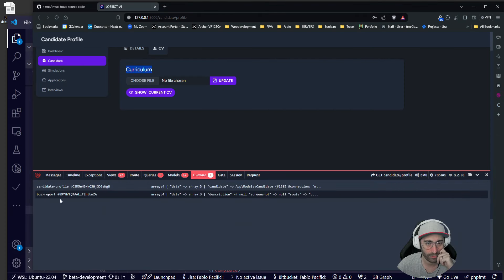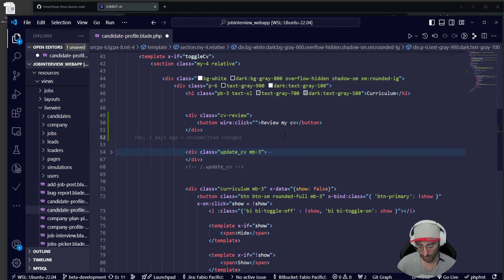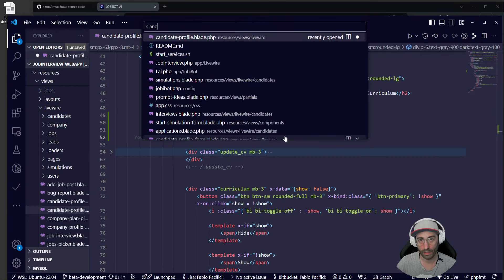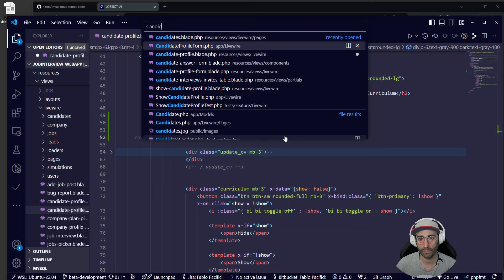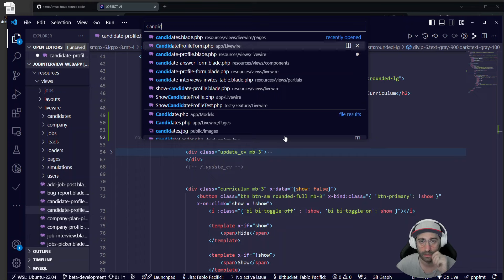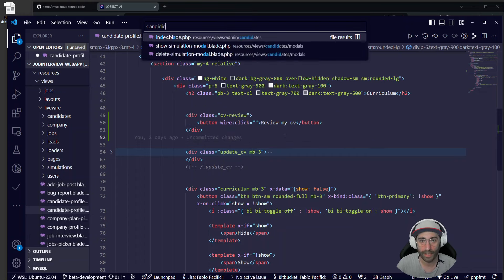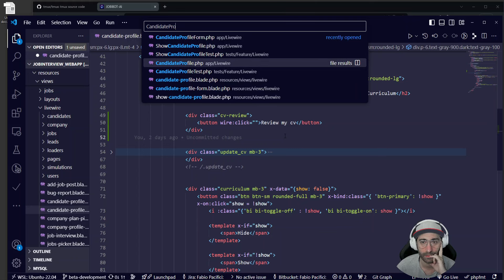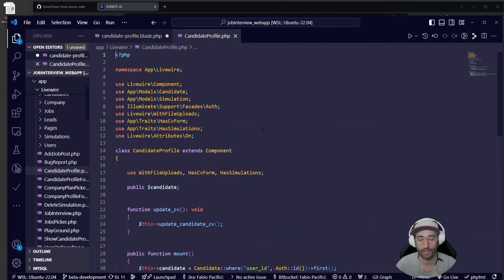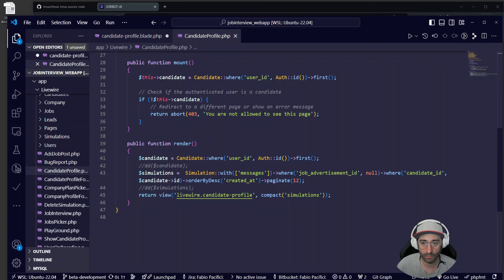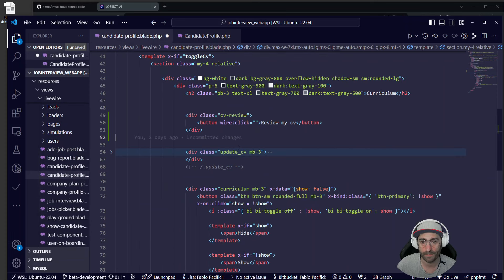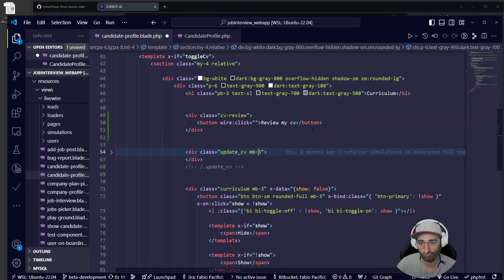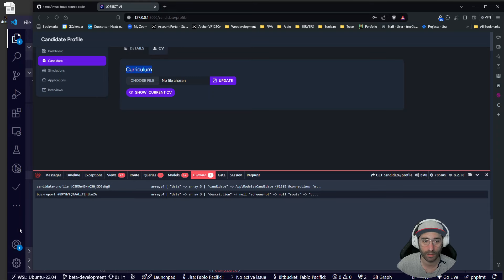Why we have two components — the candidate profile component is one of them. Let me open up the candidate profile. It's not the candidate profile form, it's just the candidate profile. Candidate profile show — maybe this one? Yeah, I think this one is the one. We have loads of components. Yeah, it is. In here we have the button to review. Let me make the button look like the other one.